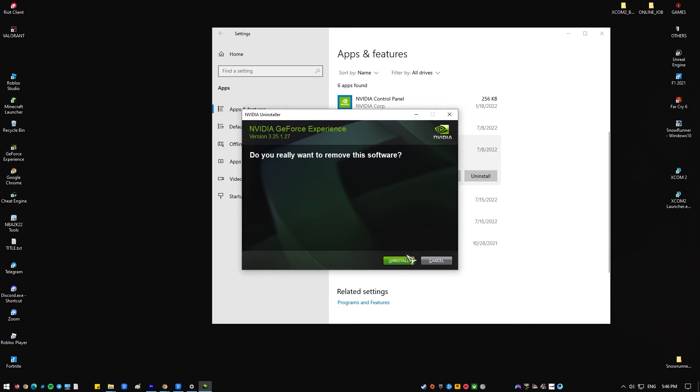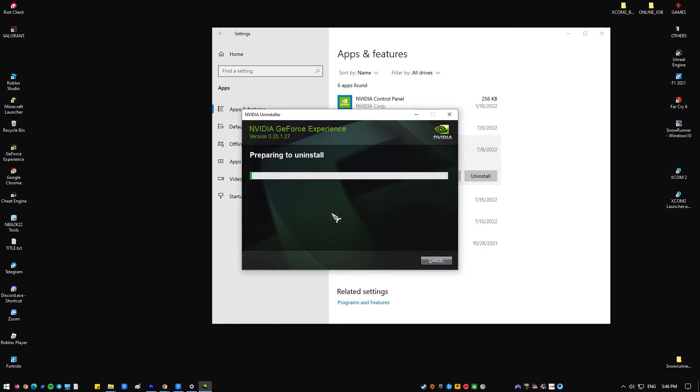If you don't want the GeForce Experience to be installed with your new graphics card driver, use the custom installation mode while doing so.